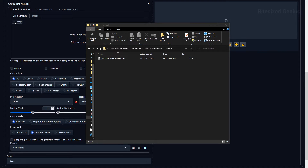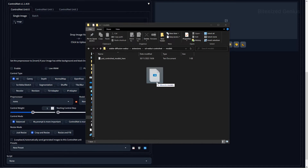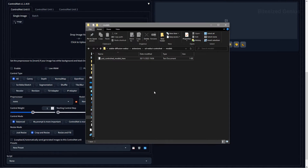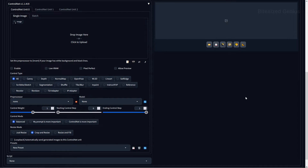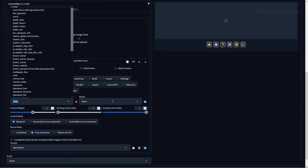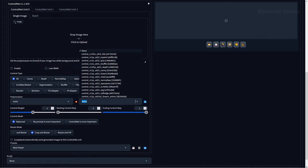Once downloaded, the models will need to be placed within the extension's model folder. You'll only need the files ending in .pth. ControlNet will automatically download any pre-processors you don't have when trying to run them for the first time. Once all of this is done, you should have ControlNet installed with the downloaded models showing up within the corresponding drop-down list.